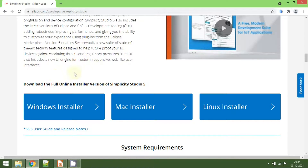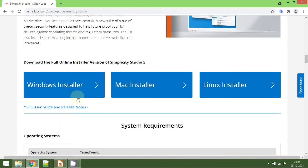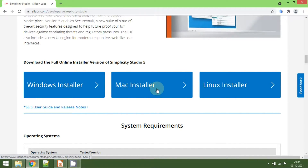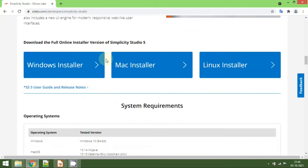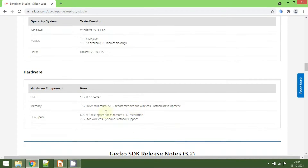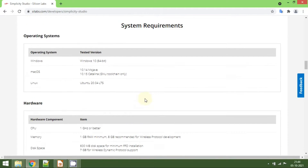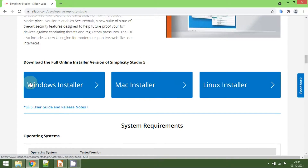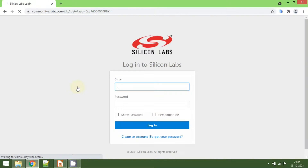If you scroll down you will be able to see the download section. I am using Windows, so I am going to download the Windows installer. If you are using a Mac or Linux, go ahead and download the appropriate one. You can also see the operating system requirements and the hardware requirements. Now I am going to click on the Windows installer.